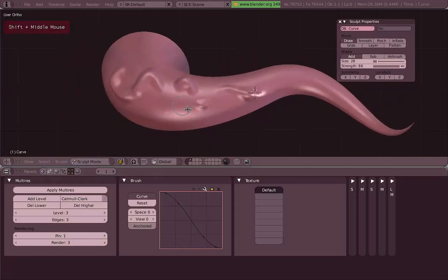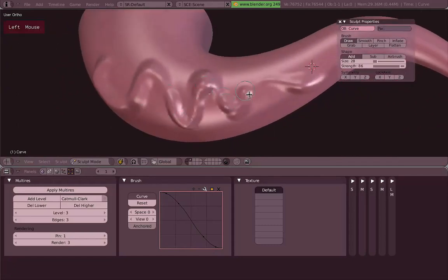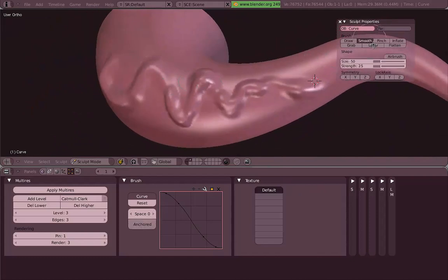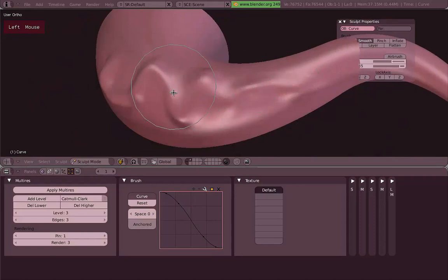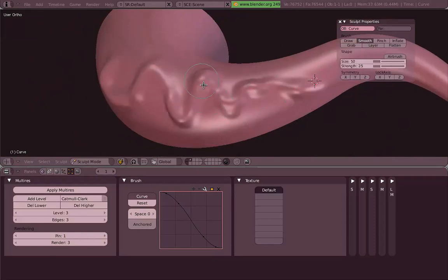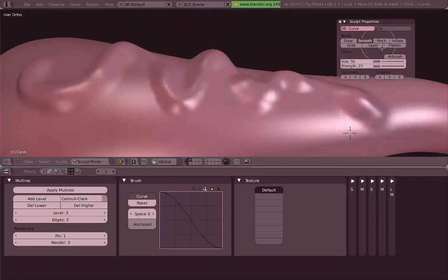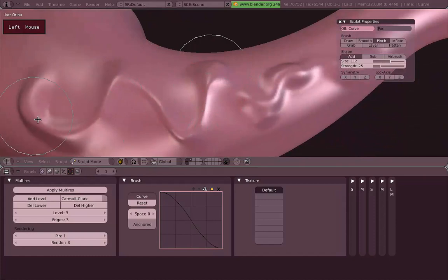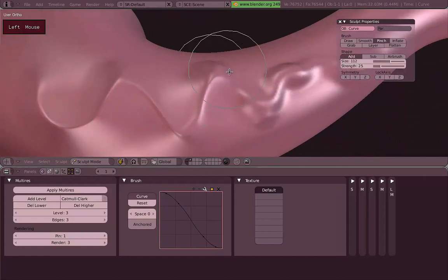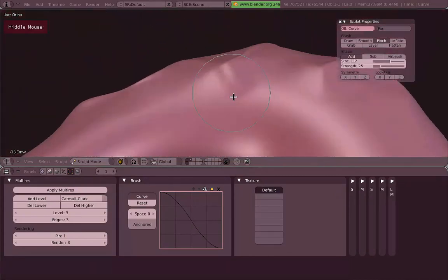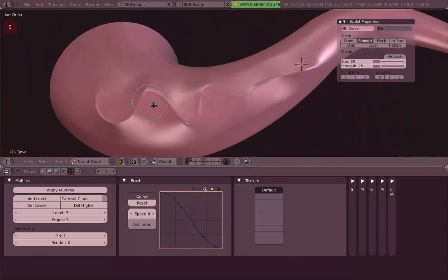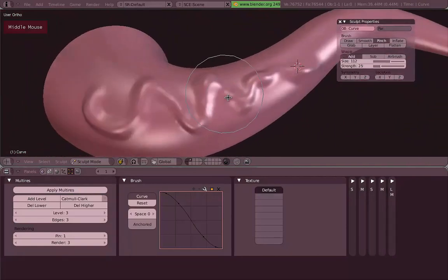Until now we were using the Draw tool for drawing on the surface of our mesh. We can also use the Smooth tool to smooth our brush strokes — the overall shape of our mesh is going to be soft and smooth. There's another tool called Pinch, which tries to pull all the vertices together, so you can have sharper edges and a more sharp shape on your mesh.